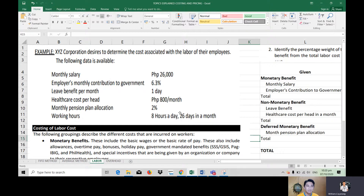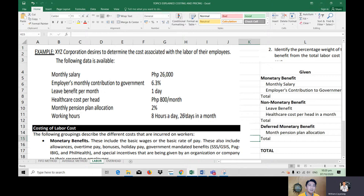Working hours are 8 hours a day, 26 days in a month. Be careful — it's not always 8 hours per day in problems. Also be careful of the days in a month; sometimes it's 30 days, sometimes 26 days. This affects our computation.